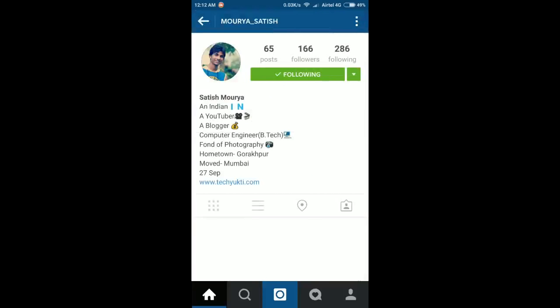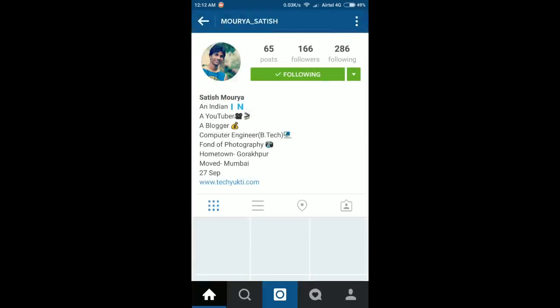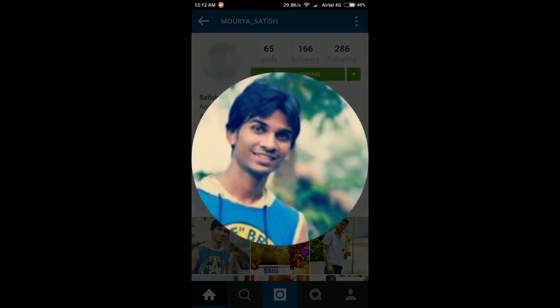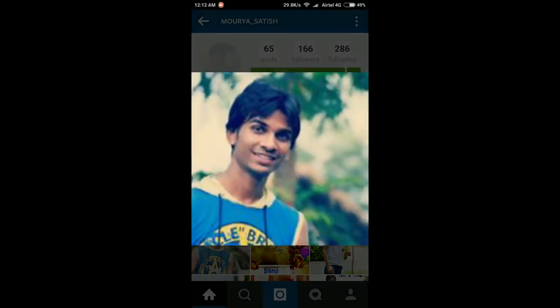Let's open the account of Satish Maurya — he is my friend, so I have already followed him. If you want to download or view the profile pic, you just have to hold the pic for almost 5 seconds, and you can see the pic is opened now.